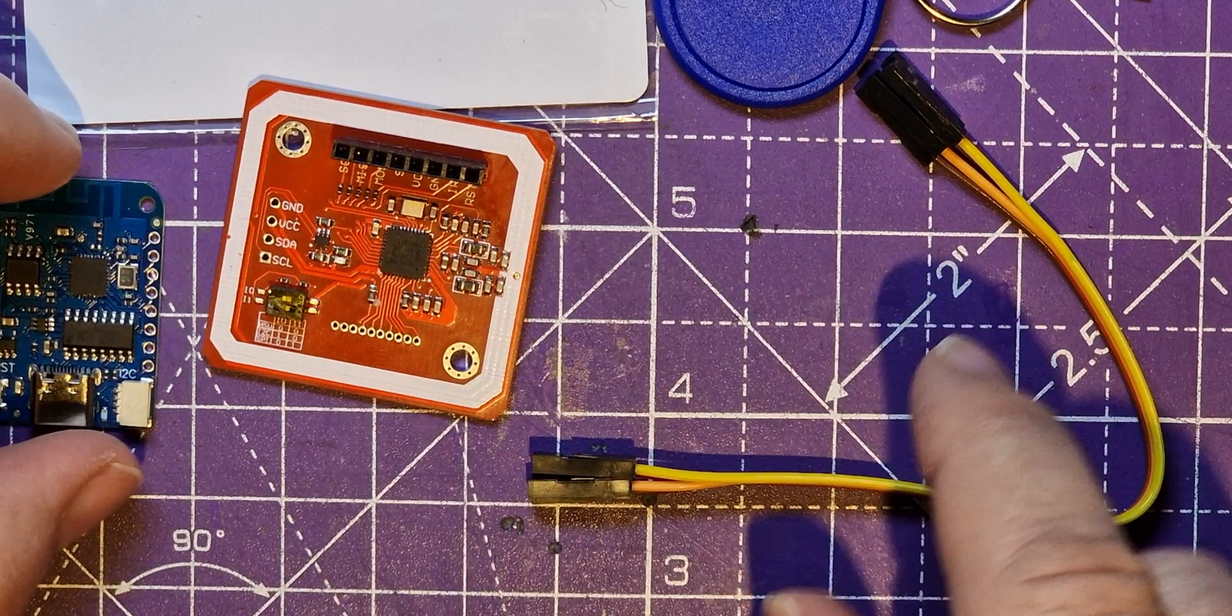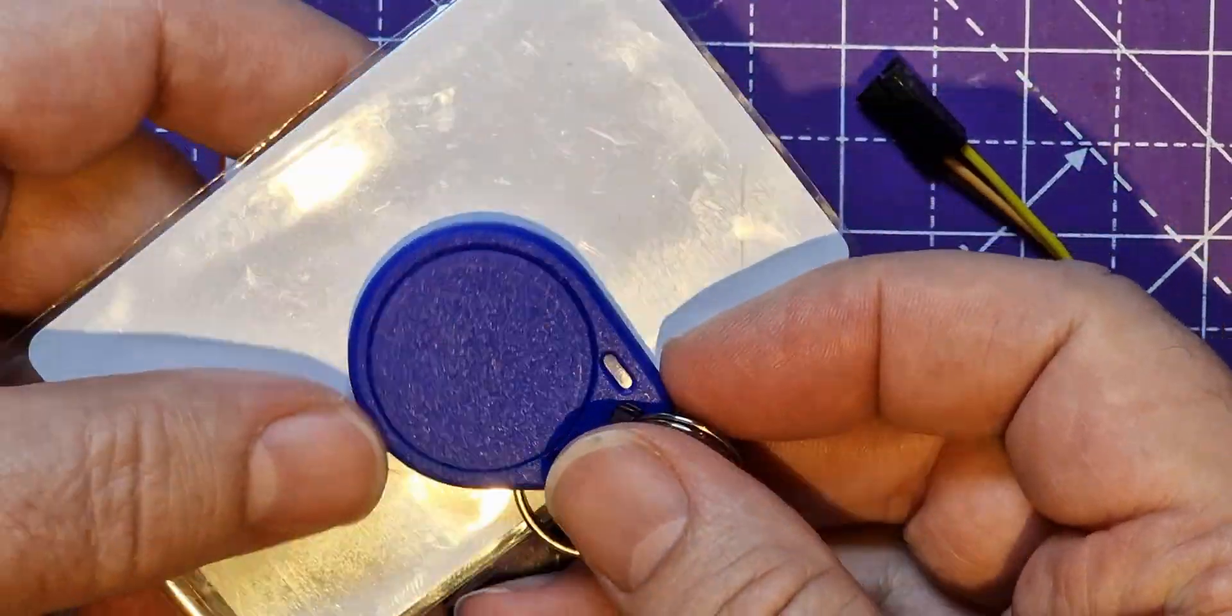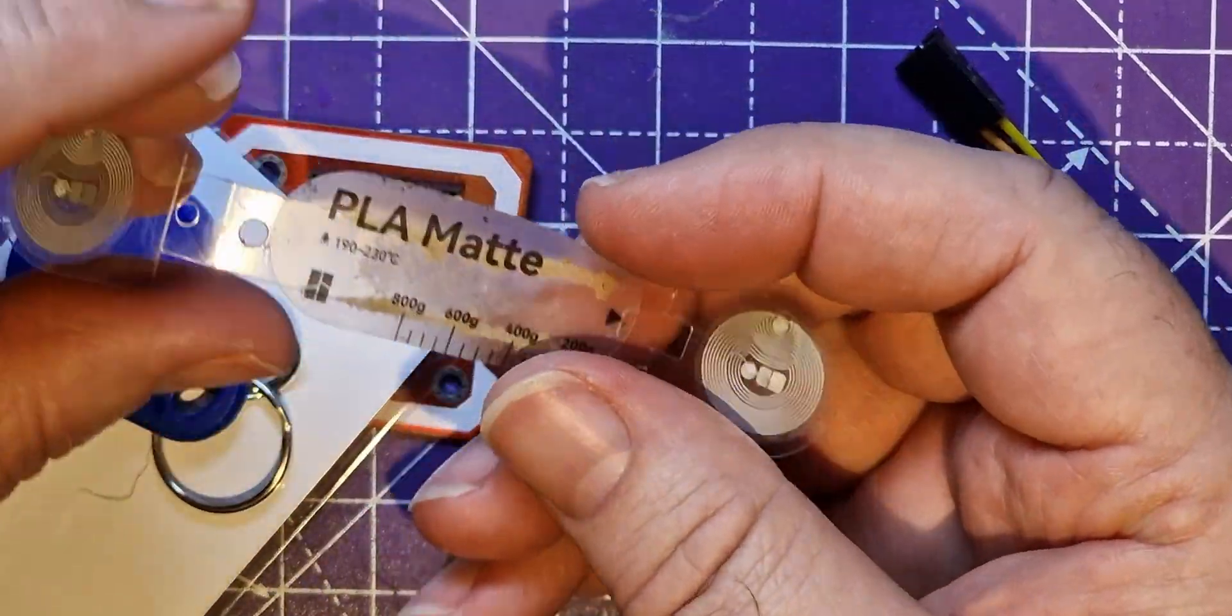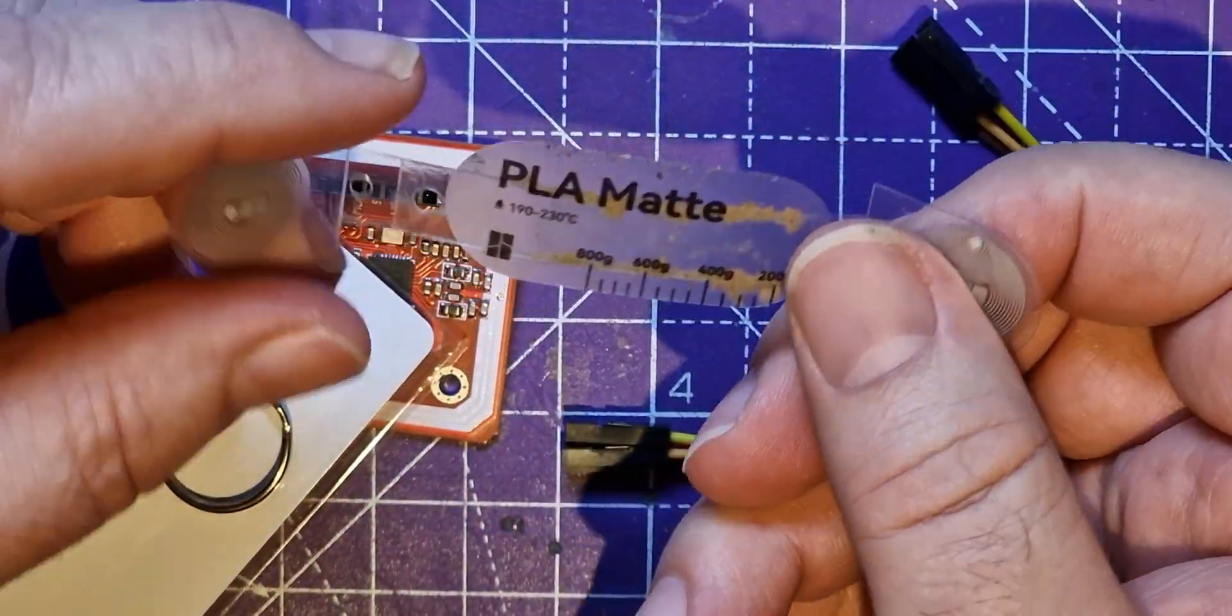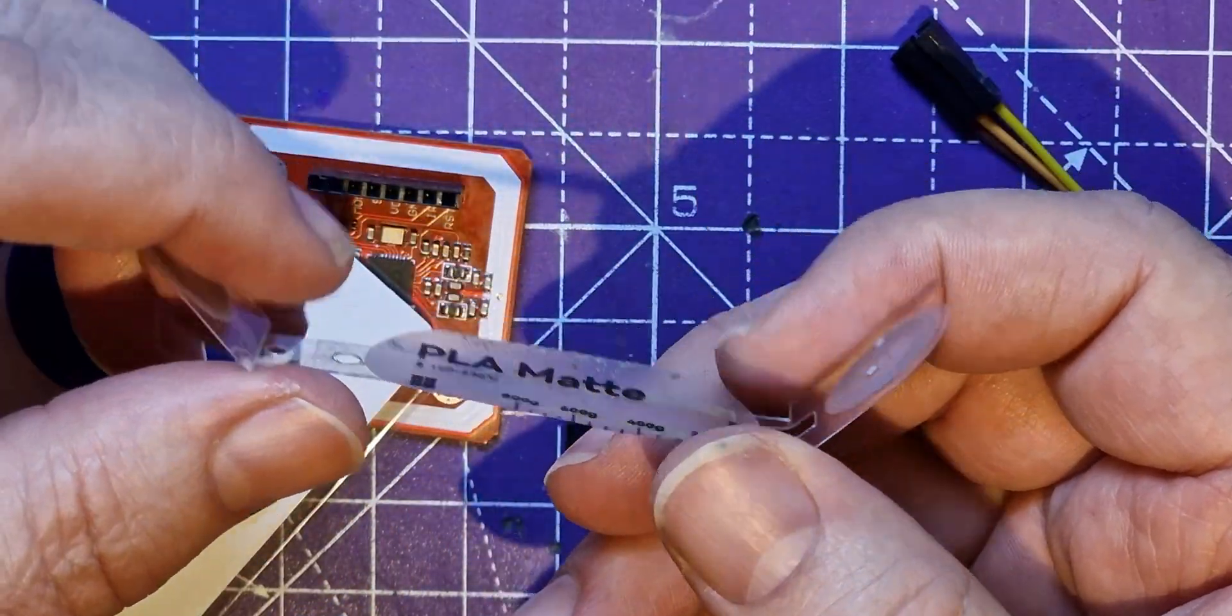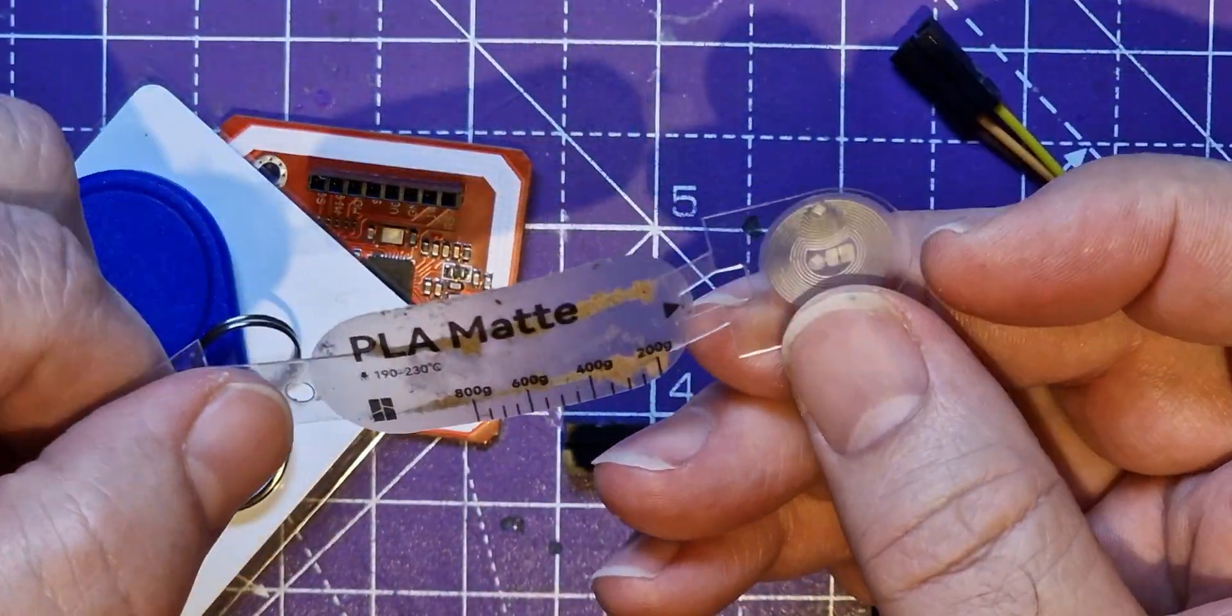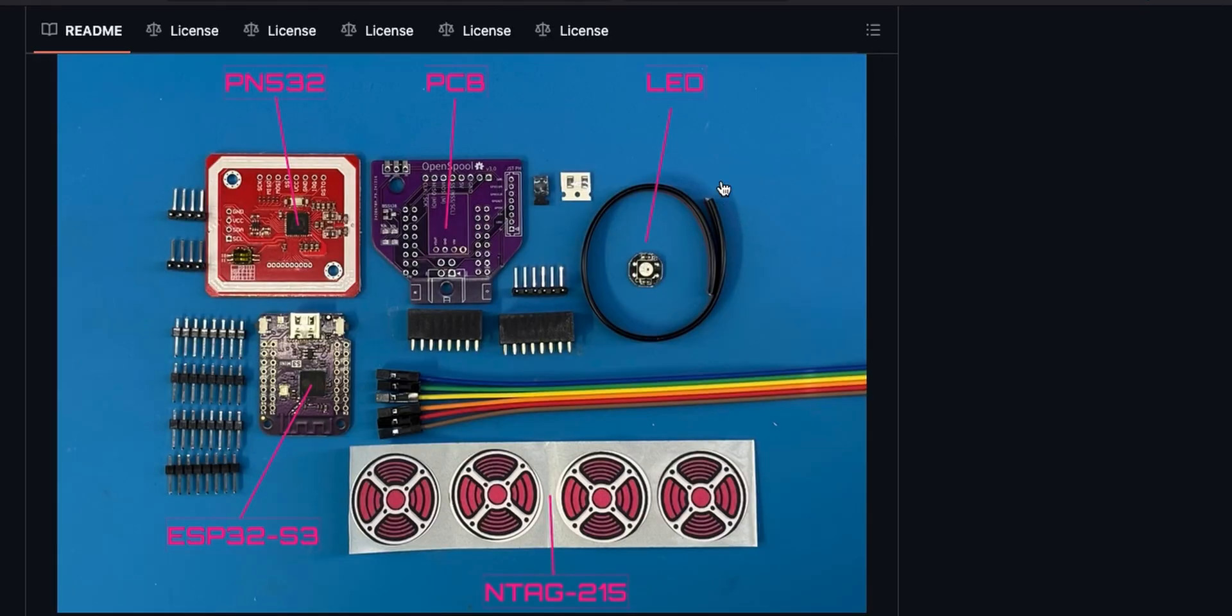We need the PCB, we need some tags. I've got some tags, and I've also got these tags which I've been saving that come off used spools of the Bamboo filament. I'm going to see whether I can reprogram these.